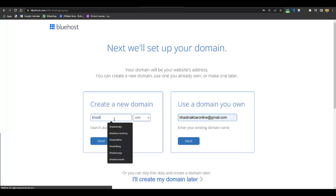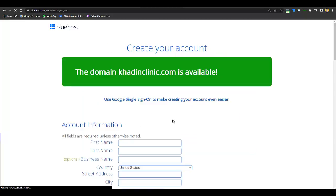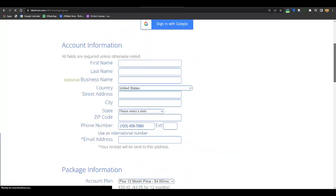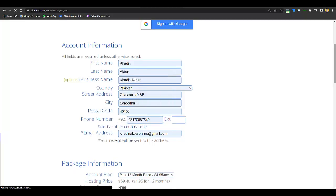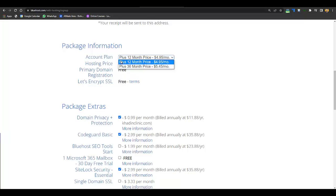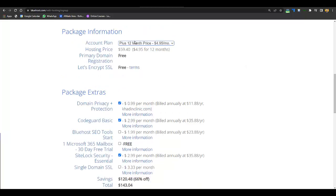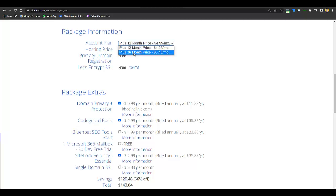Just select your plan, enter a domain name — like deanclinic.com — then enter all your details and select whether you want to buy for 12 months or 36 months. I recommend 12 months first so you can check if Bluehost suits you. But if a website is not a top priority for you, select 36 months to get the standard discount.